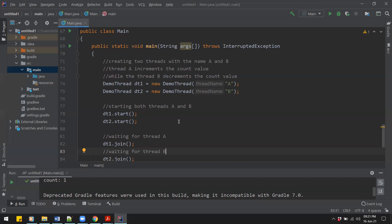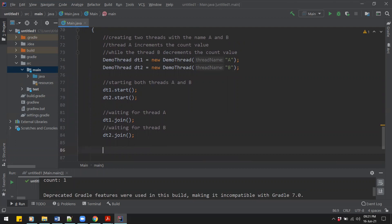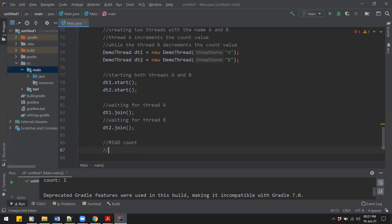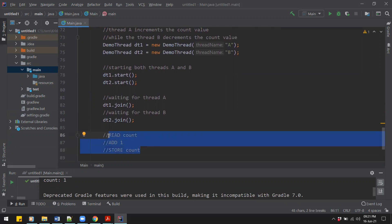When we try to increment a variable, that increment operation is not a single or atomic operation — there is a lot more happening behind the scenes. A single increment involves three steps: first a read operation (read count), then adding one, then storing the result back. So there are three operations involved in just a single increment in Java. Ideally each thread should be allowed to perform all three operations before any other thread is given a chance.